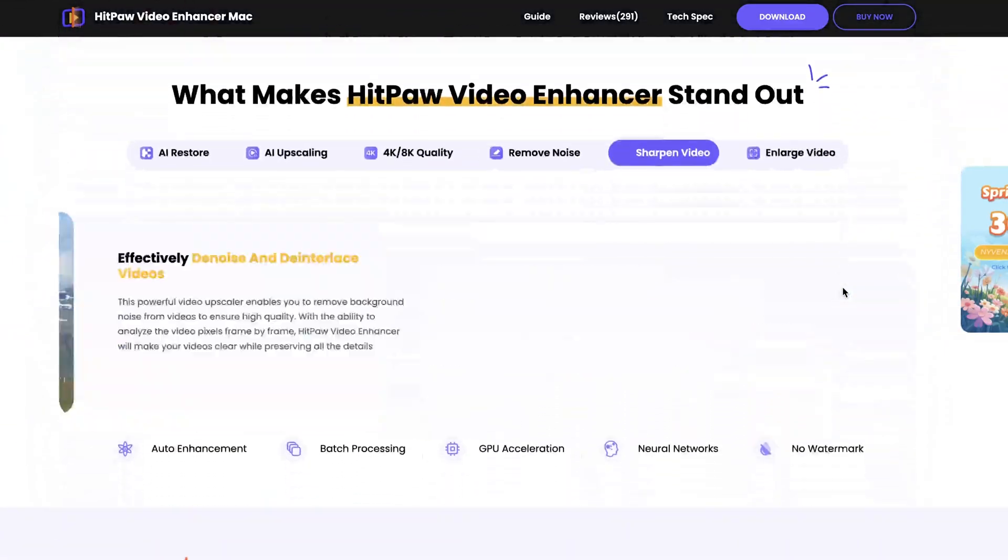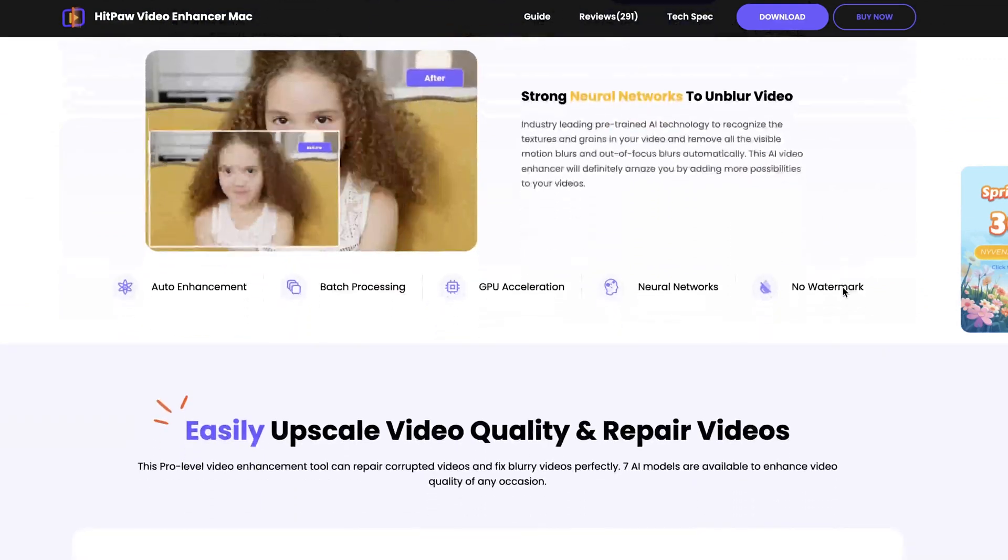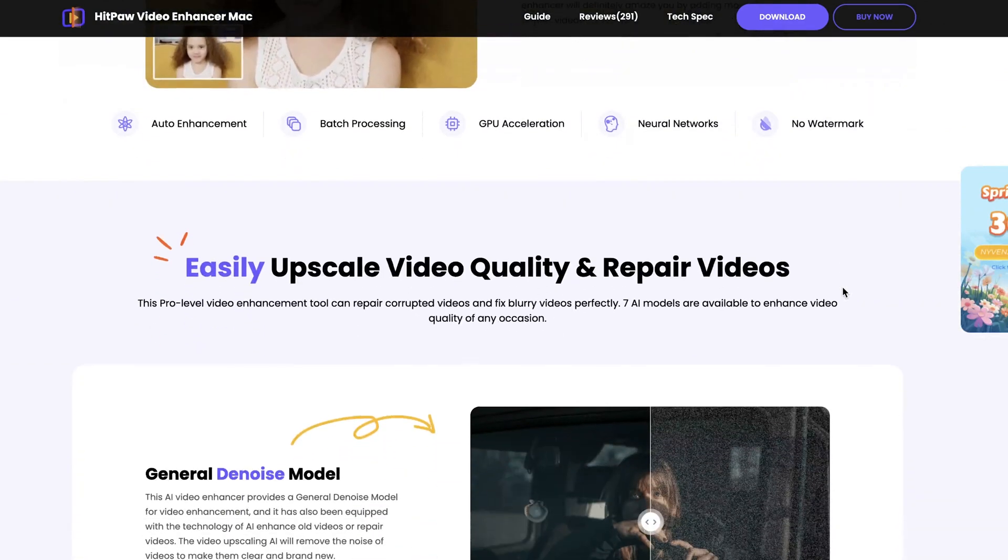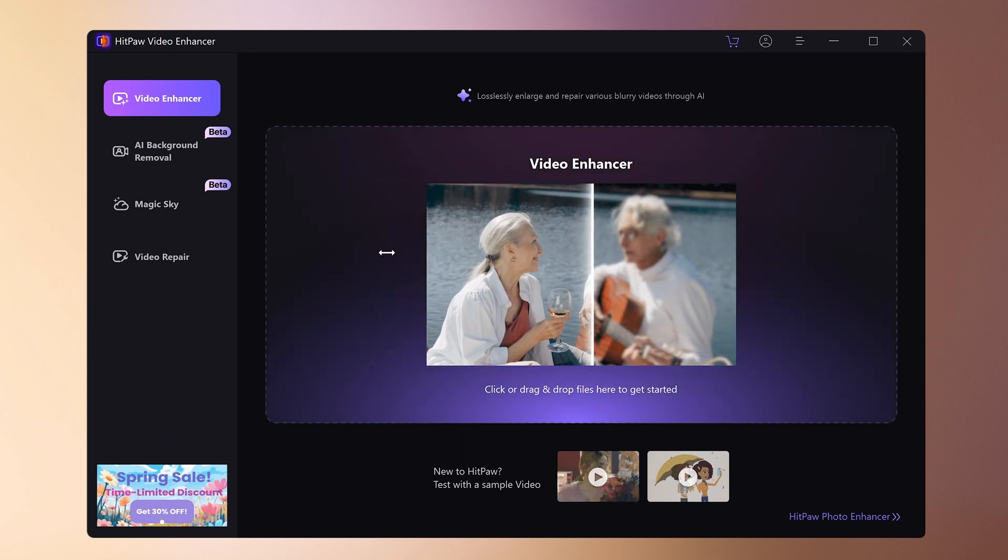Download the free trial version from the link provided in the summary section. Once you open the software, load the video you want to improve in quality.